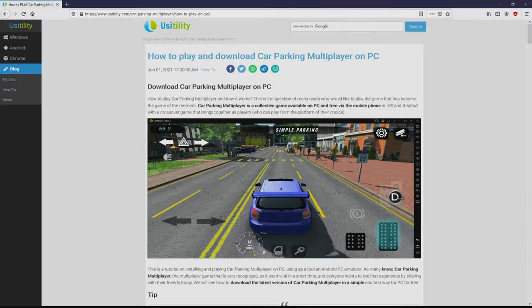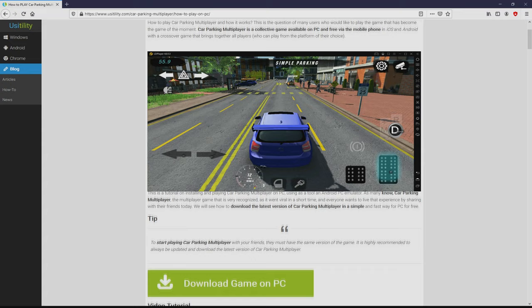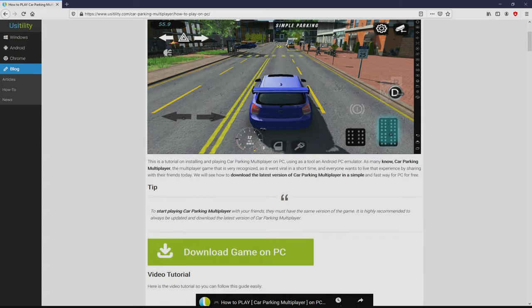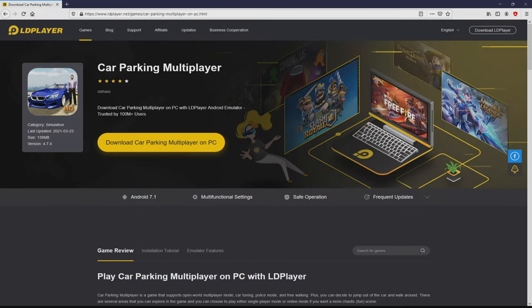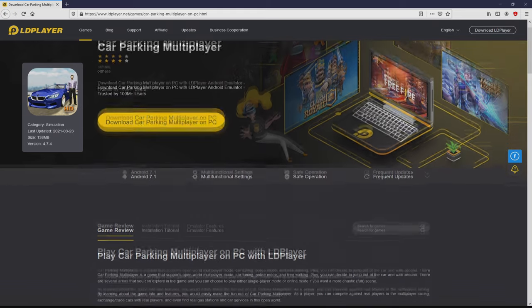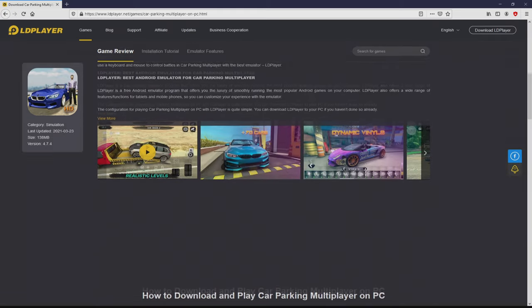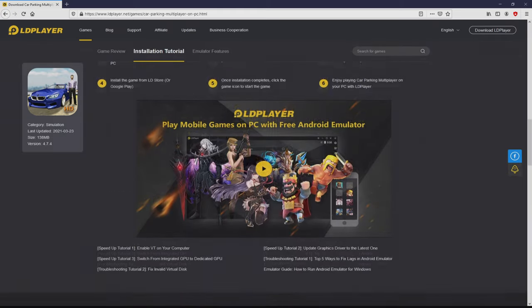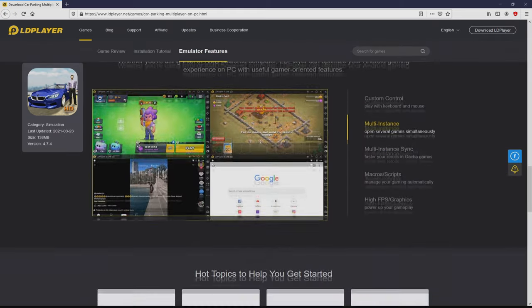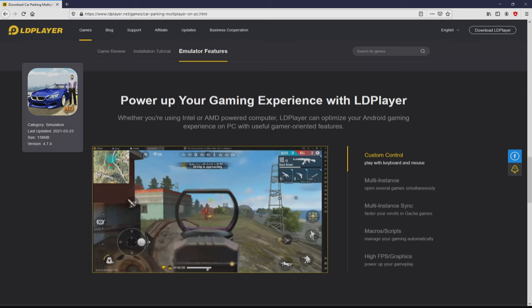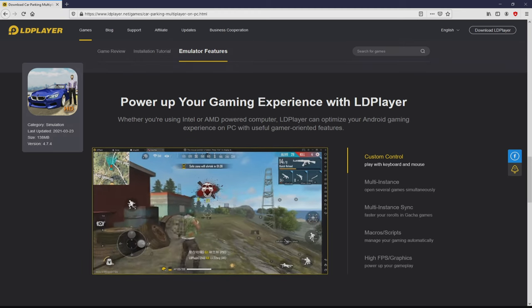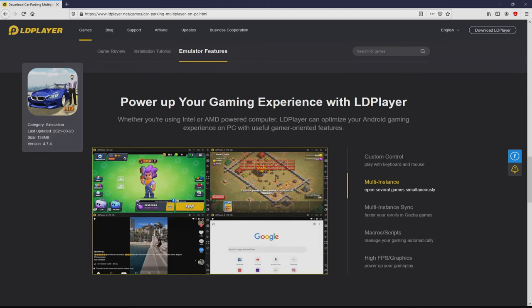We landed right here on our Usitility internet site, where we have a comprehensive description on how to download and install Car Parking Multiplayer on computer. We scroll down a bit and click on the 'Download Game on PC' button. Once clicking on that link, we land here on the website of LD Player. No panic, it is simply the Android emulator that we will load to get access to the game on our PC.